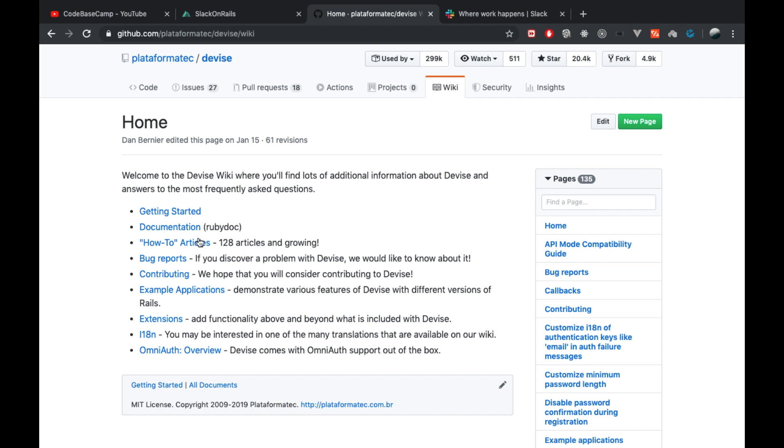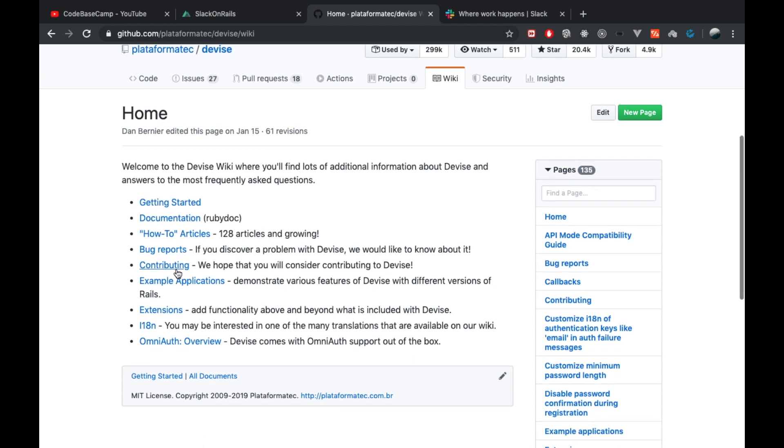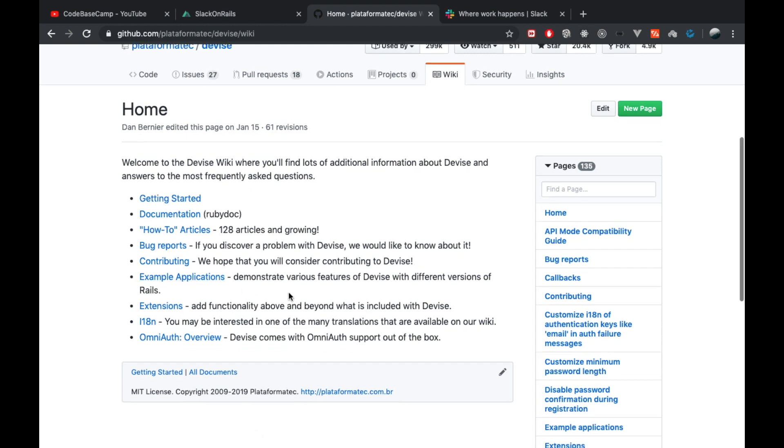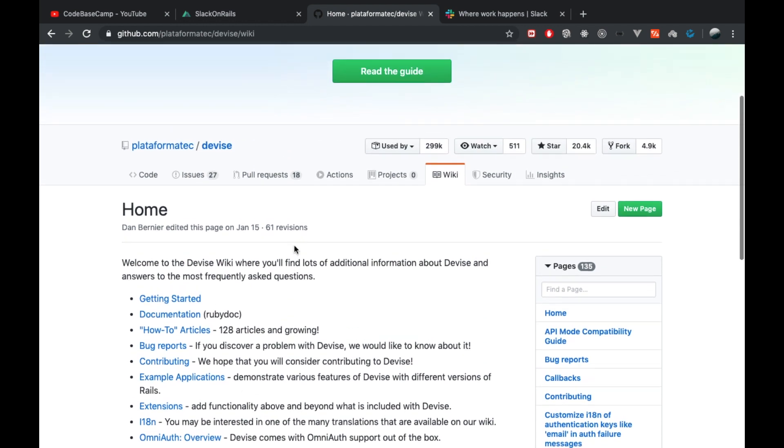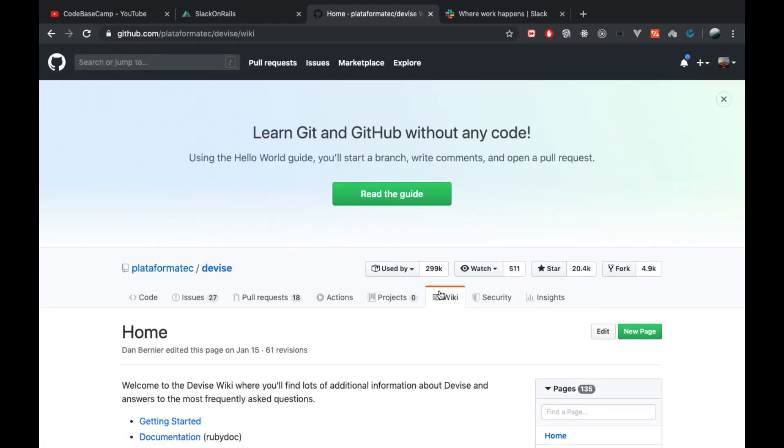They have here a getting started link, a link to the documentation on RubyDoc. They also have how-to articles, currently there are 128 articles. They even have example applications. So again, definitely check that out. I find it really awesome that GitHub has now implemented this kind of feature because this is really handy to be honest.